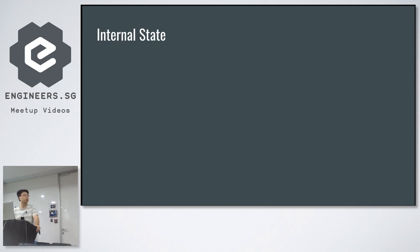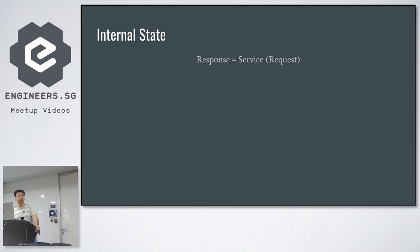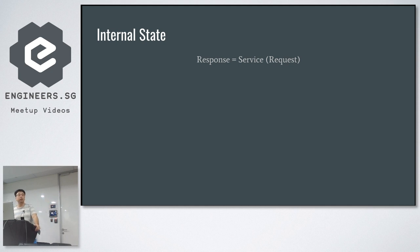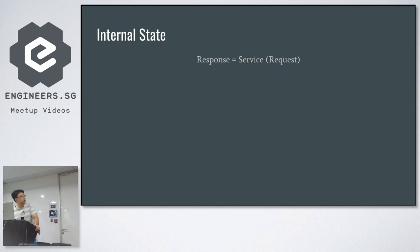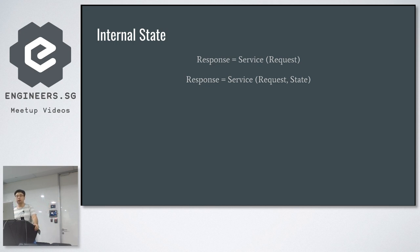So to make your service pure in a functional way, there are certain ways to deal with these two kinds of side effects. First, we look at the internal state. We begin from here. With the internal state in place, this is not pure. An easy way to solve this is to bring the state as part of the input into your service.